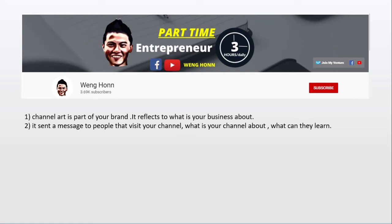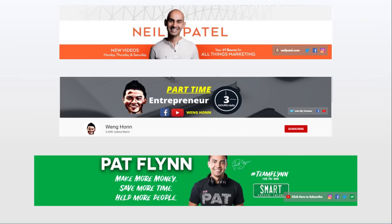A good idea will be Neil Patel. He stated when will his new video show up, and also he is all about marketing. My channel is to share ideas on how to start a business as a part-time.